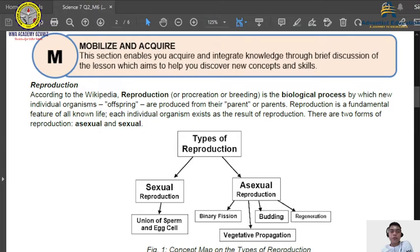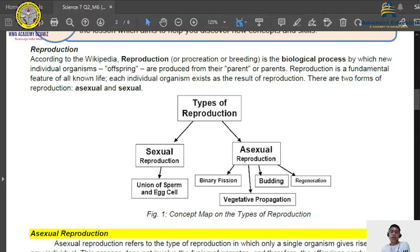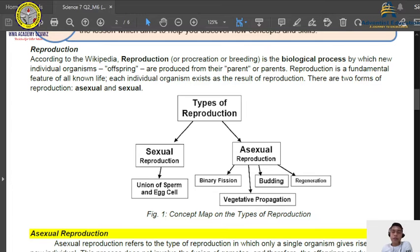There are two forms of reproduction: asexual and sexual. Here is a concept map about the types of reproduction. We have sexual reproduction, which is the union of sperm and egg cell. For asexual reproduction, we have four types: binary fission, vegetative propagation, budding, as well as regeneration or fragmentation.